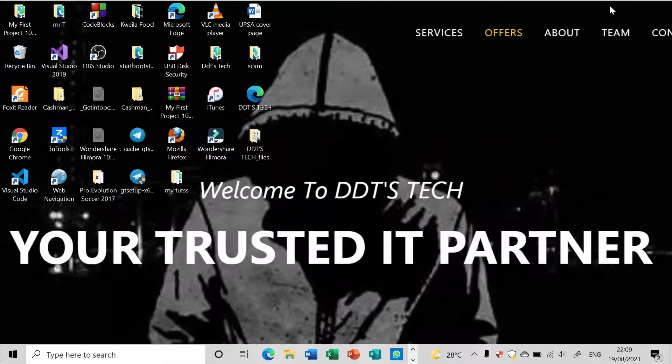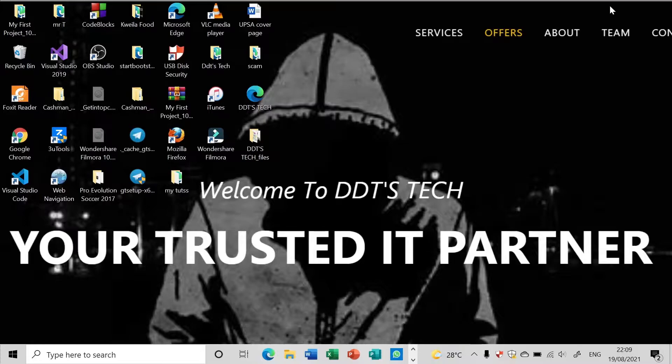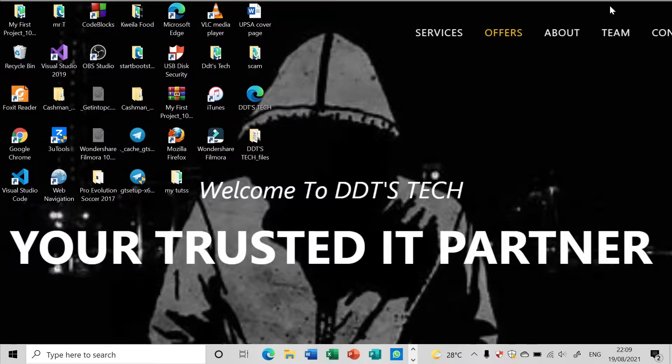Hello guys, it's another day and welcome to DDT's Tech. We'll go a little bit quicker. This tutorial is going to learn how to get the source code of any website you want.